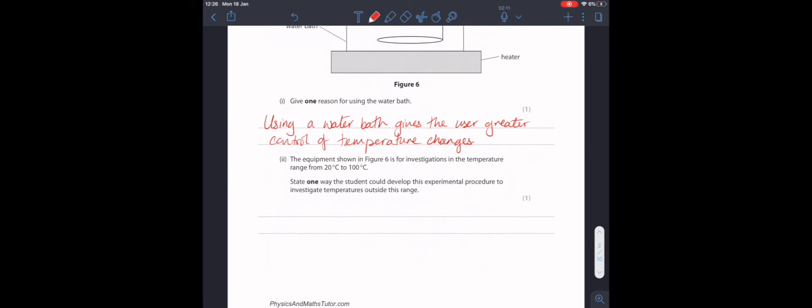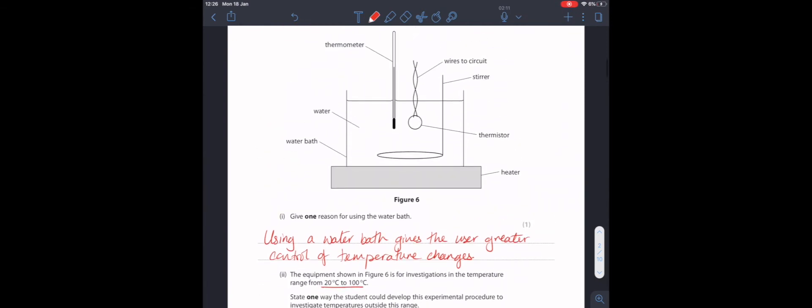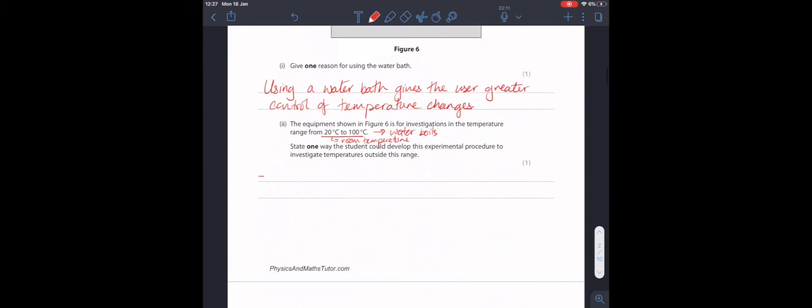The equipment shown in figure 6 is for investigations in the temperature range from 20 degrees to 100 degrees. State one way the student could develop this experimental procedure to investigate temperatures outside this range. If we look at the temperature range from 20 to 100, that falls within a very specific range. 100 degrees is the point at which water boils, and 20 degrees is roughly room temperature. If we want to investigate temperatures outside this range, temperatures below 20 degrees and temperatures above 100 degrees, there are two things we could do. The first is that we could use an ice bath, or add ice, to investigate temperatures below this range.